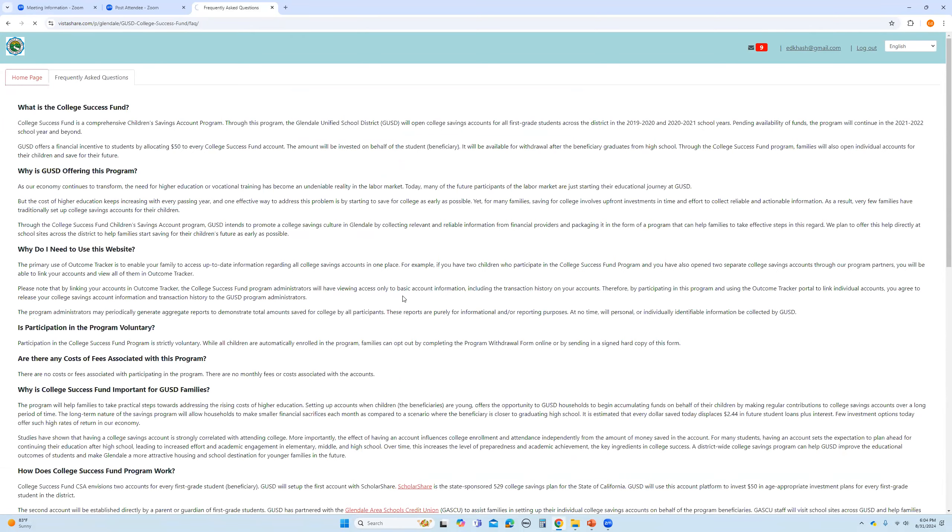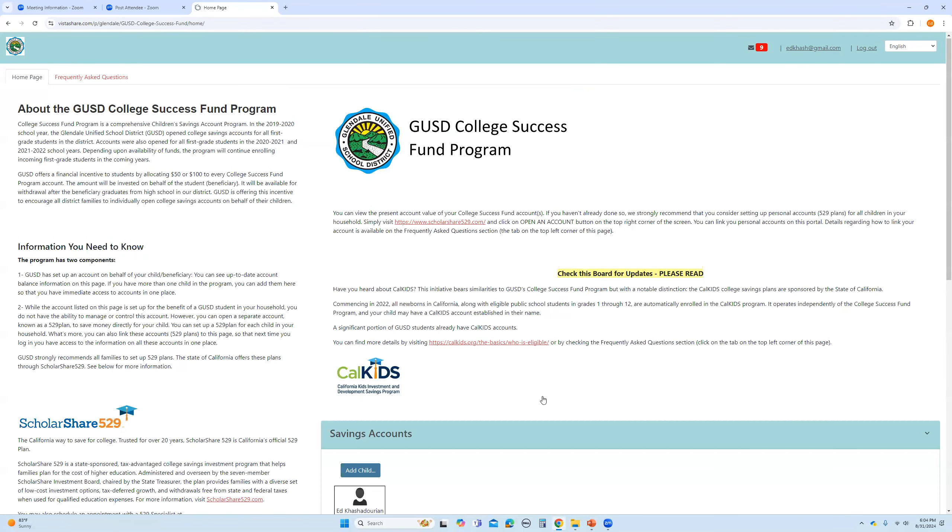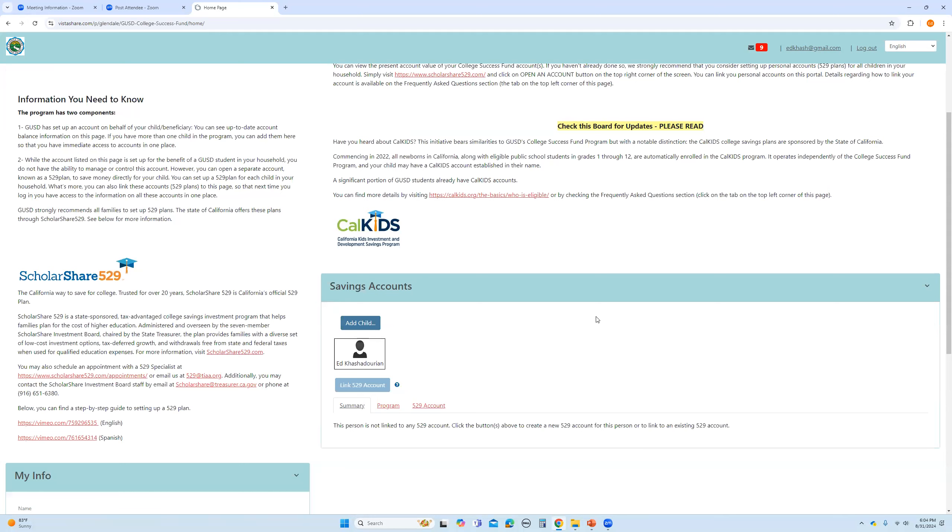But the main purpose of this portal is to allow you to see your child's account. So, a couple of things you can do here. I just want to briefly go over. You can, first of all,